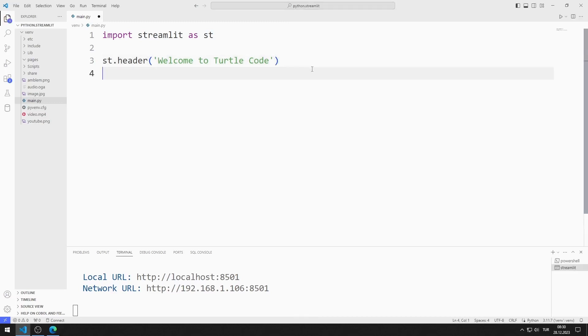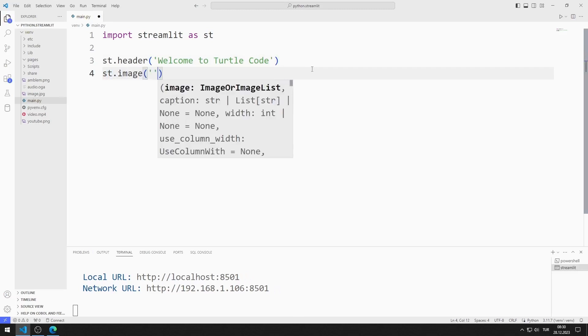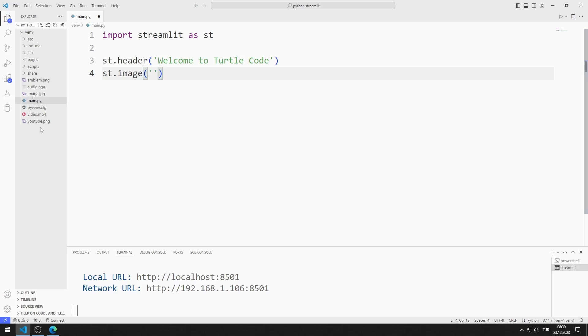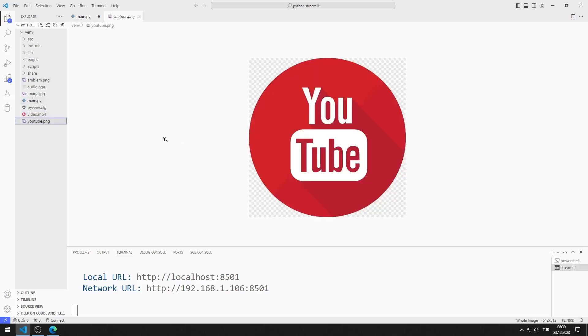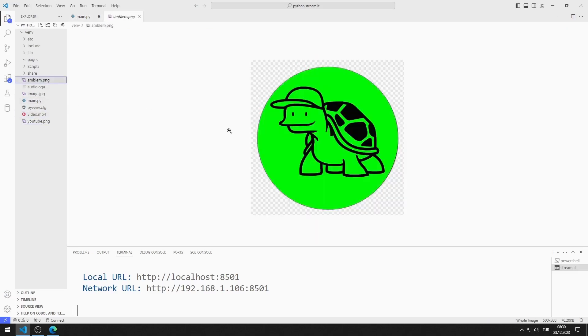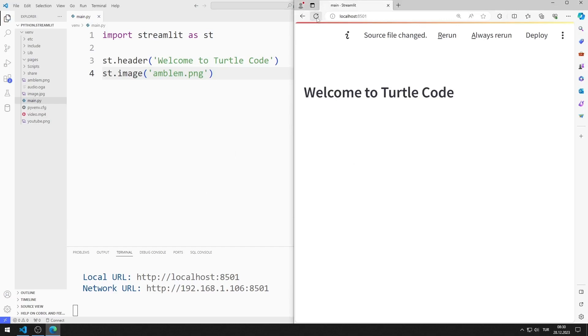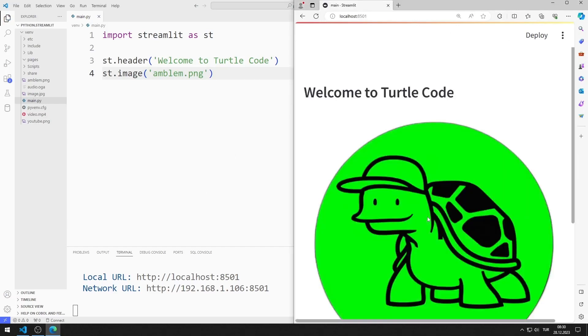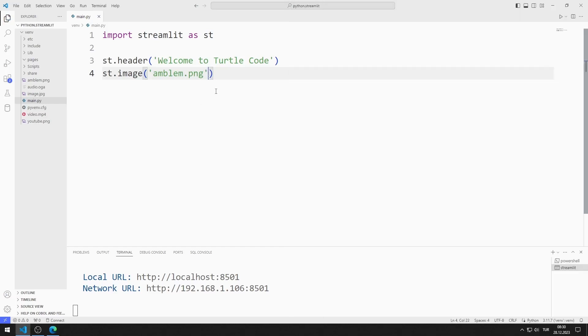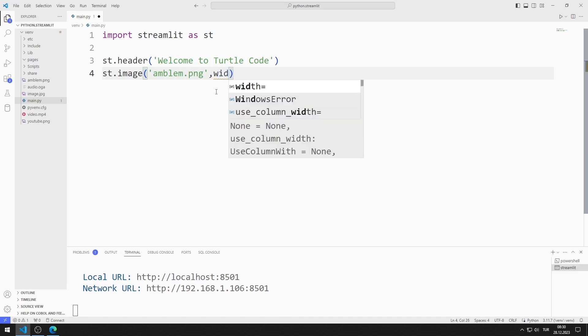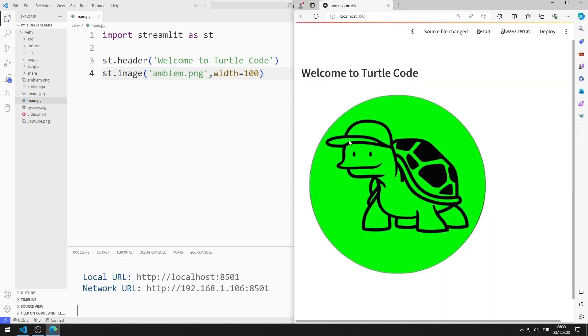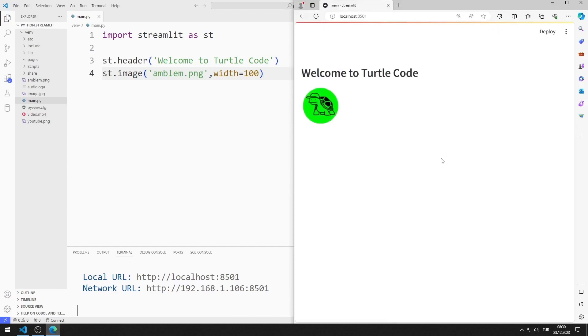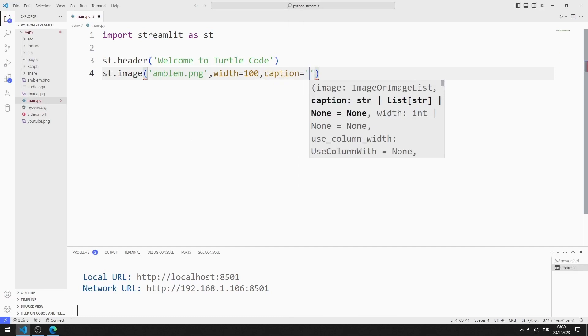Now let's learn how to add images to the web page. You can download these images from GitHub in the description section of the video, or you can use different images of your own. I send the image name to the image function. I save the code file and refresh the page. The image has been added to the web page. You can change the size of the image using the width value. I made the image a little smaller. You can add a caption to the image.